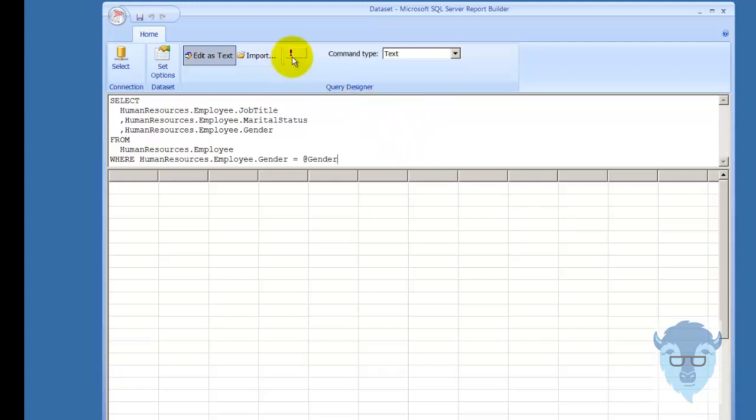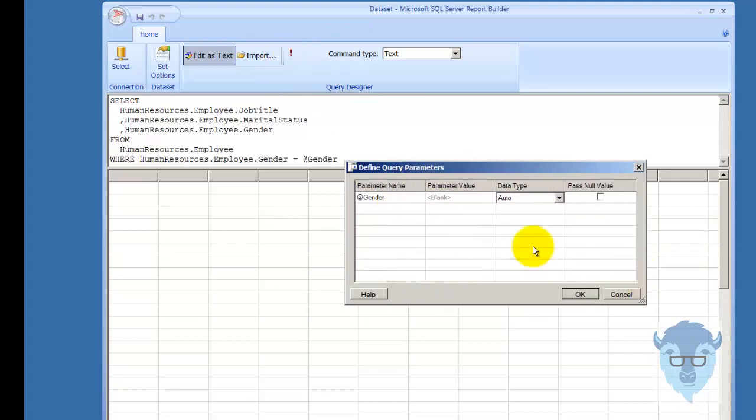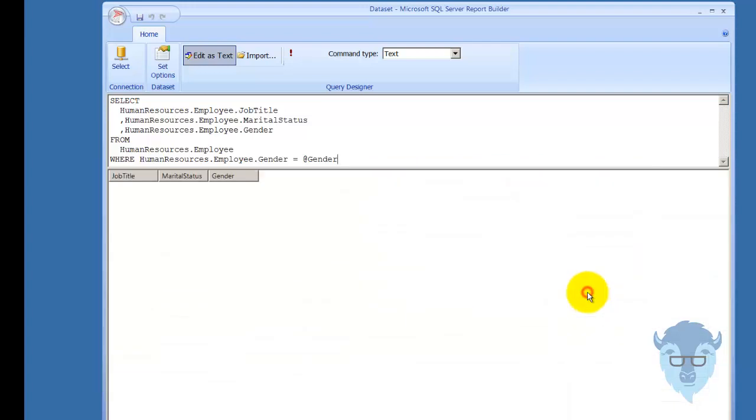Now I'll execute the query to make sure it works, and it's coming in here, and it's giving me this little pop-up down here. Our parameter value is blank, and I'm going to let that execute, and you'll see nothing came back.